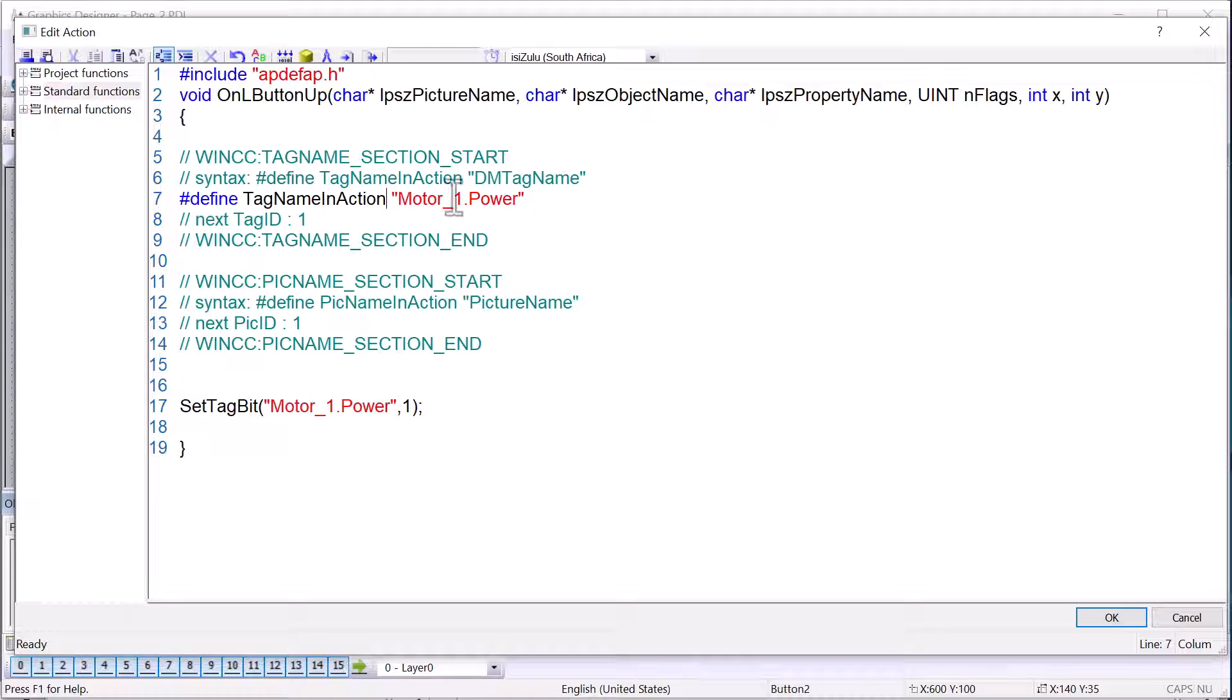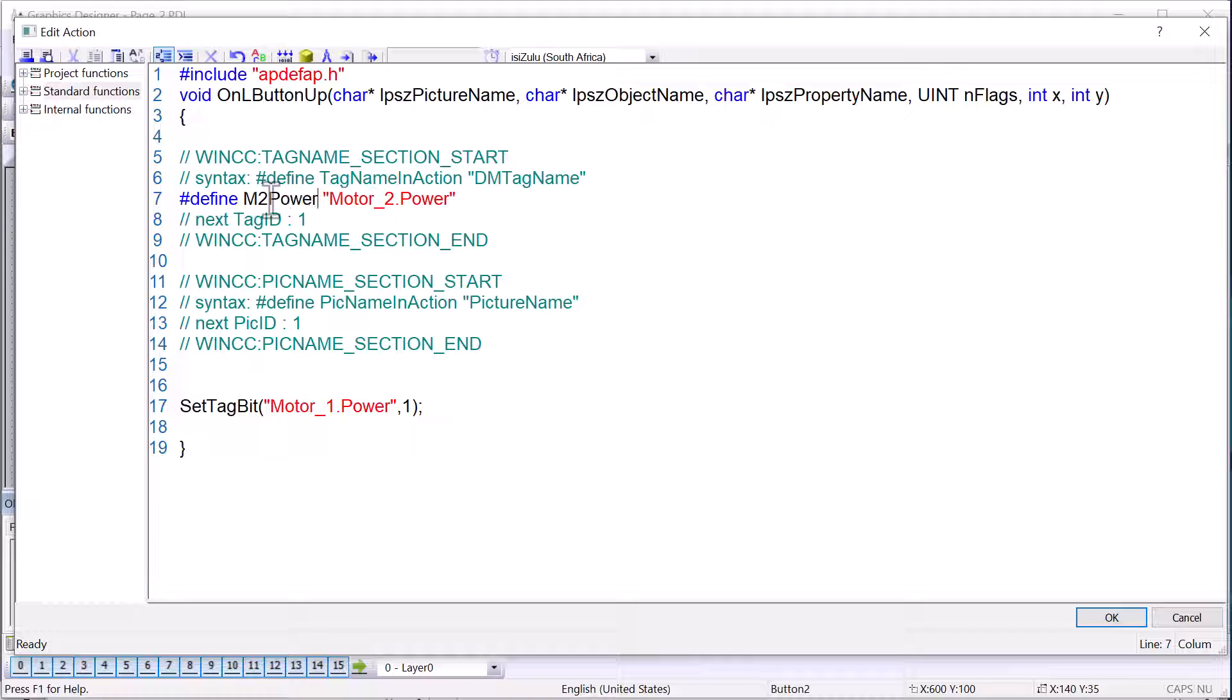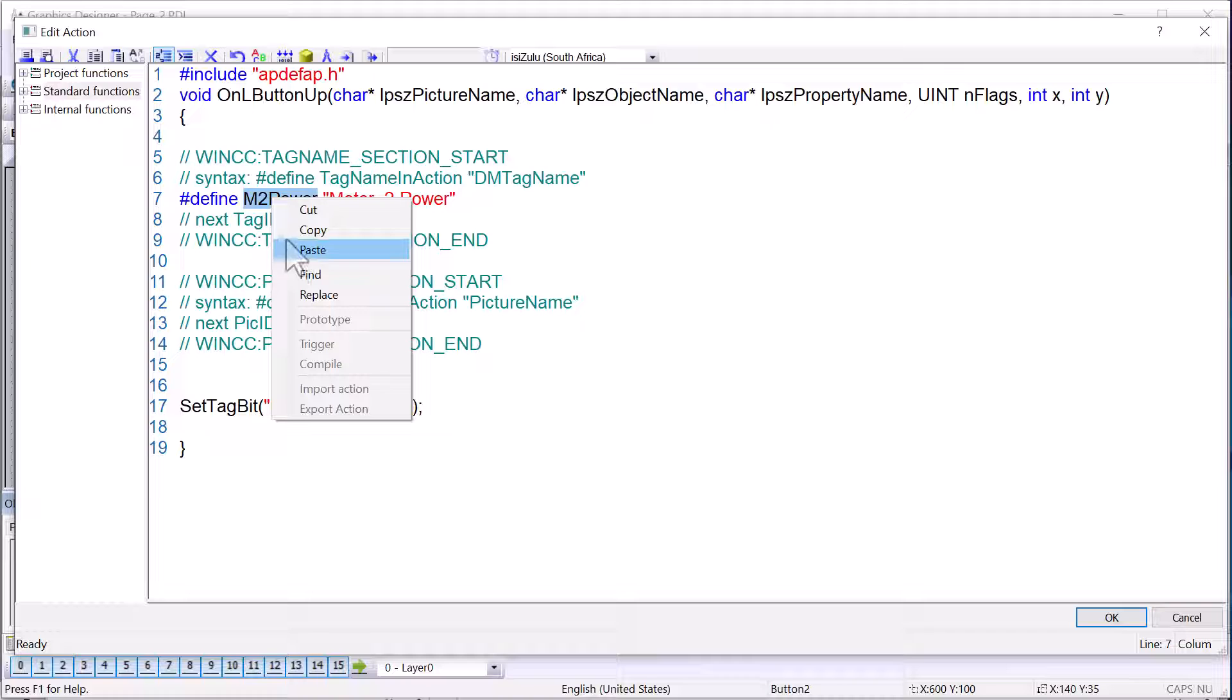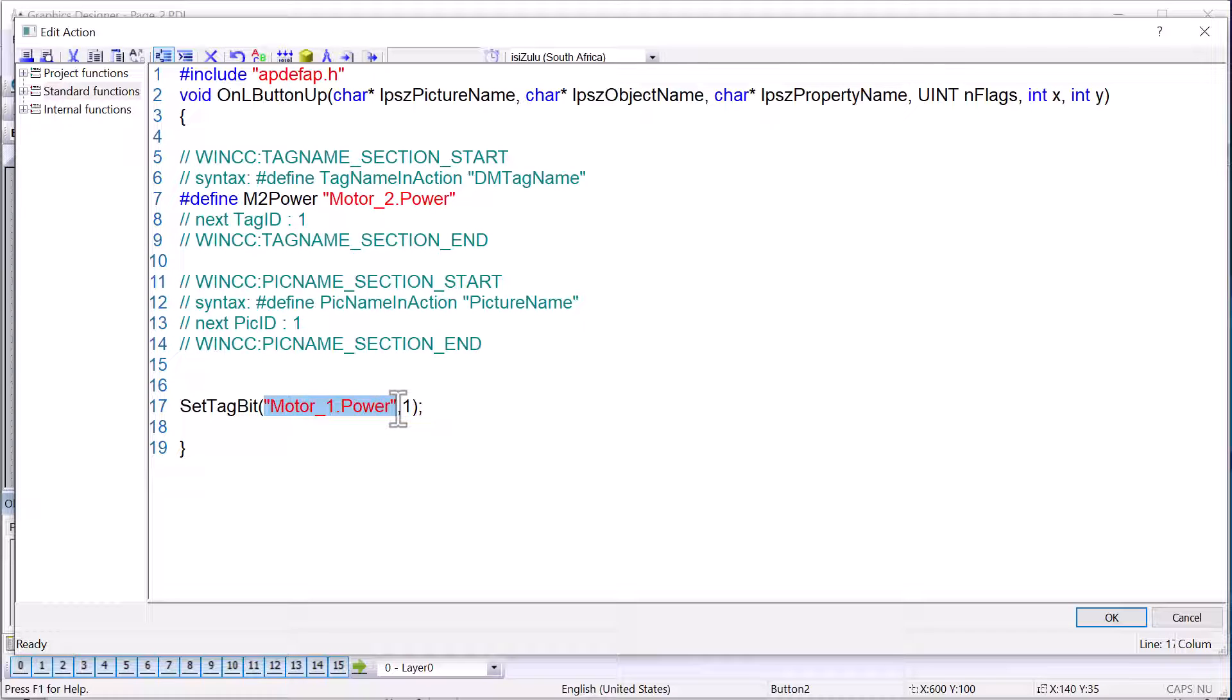And then I'm going to steal this tag name and put it right here. And then since we're actually on our page two, I'll make that motor two. And then we're going to give this a name. This is a constant. So we'll just call this M2 power. And anytime we use this tag in this script, we're going to use this name instead of the actual name of the tag.